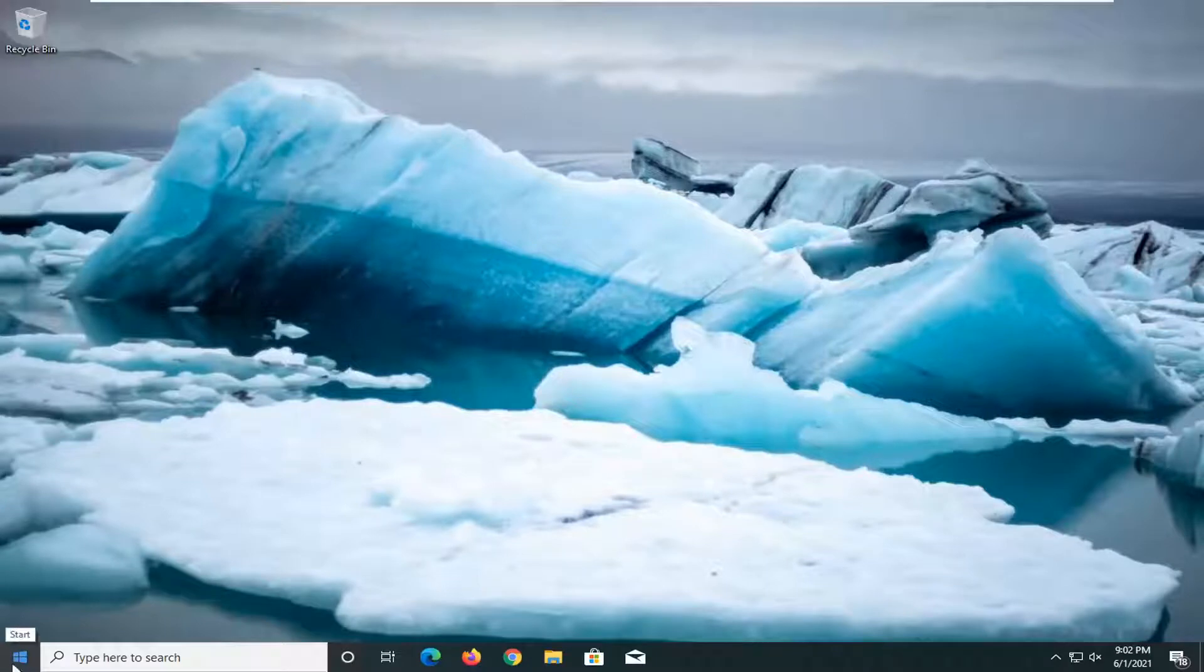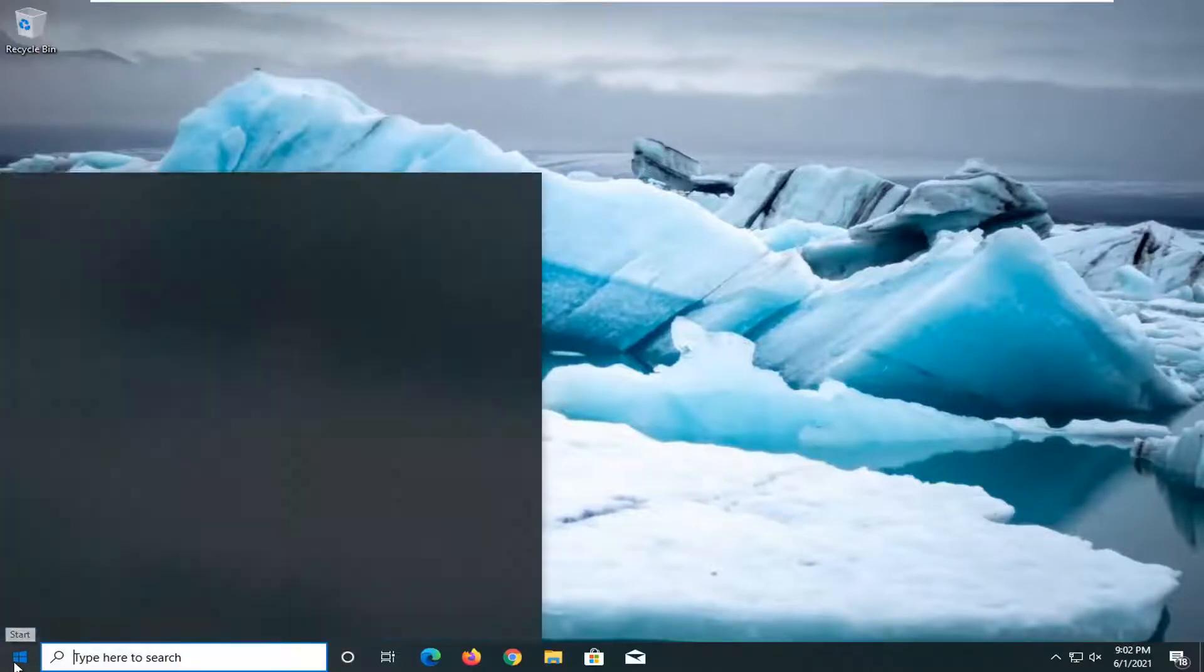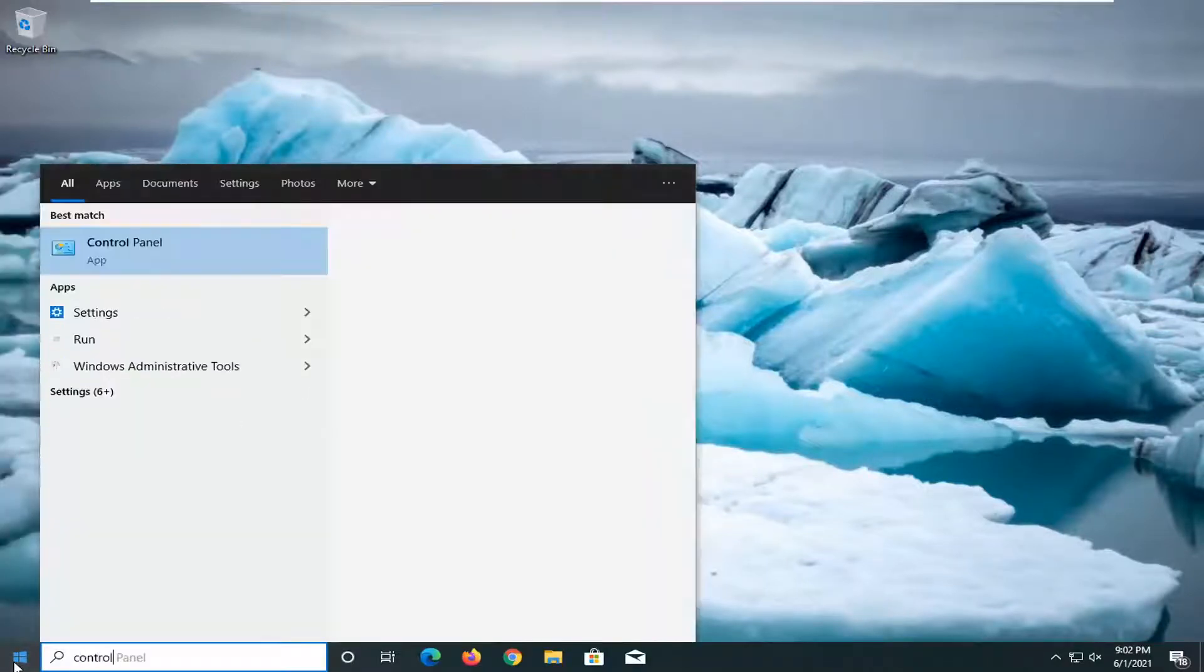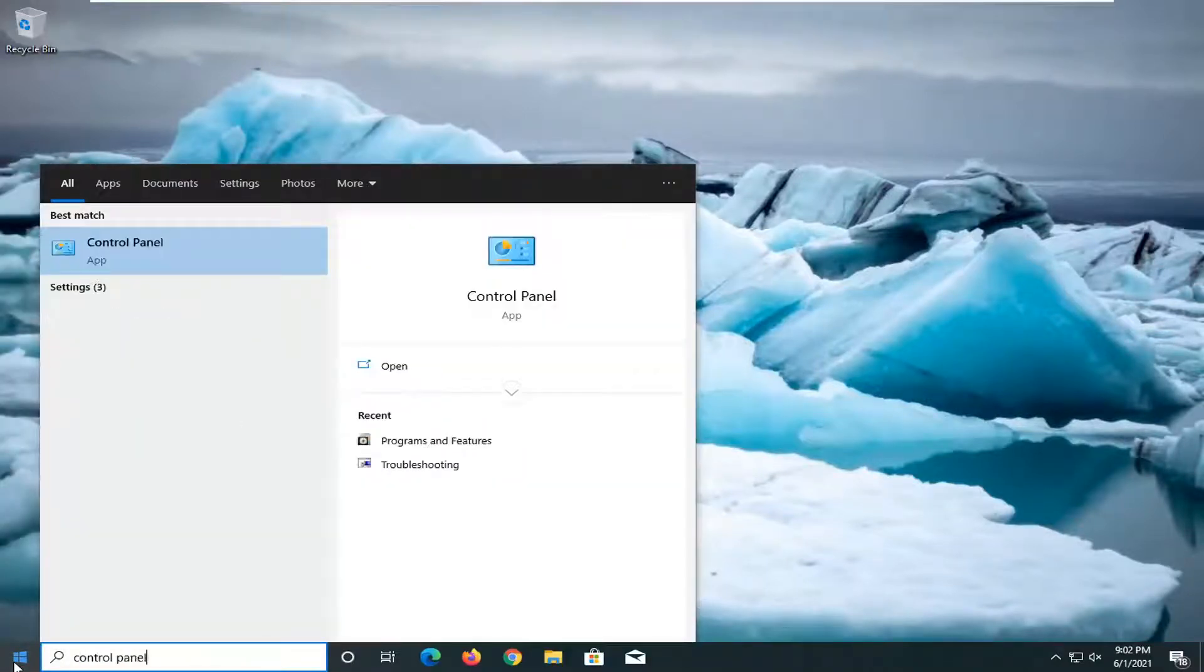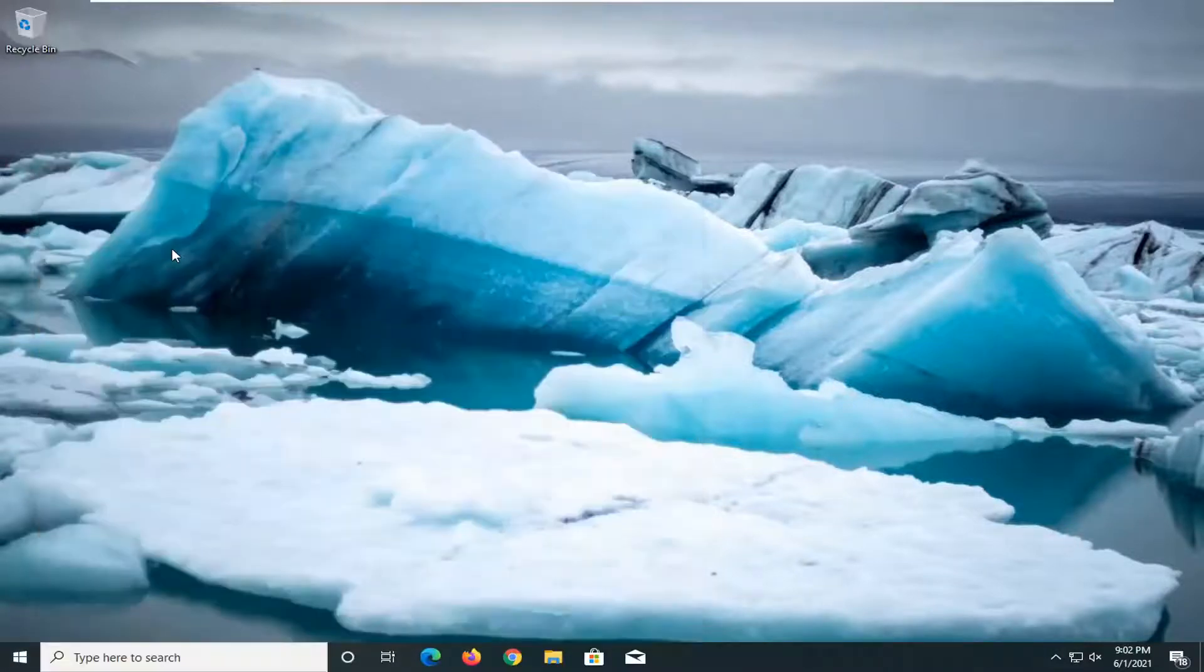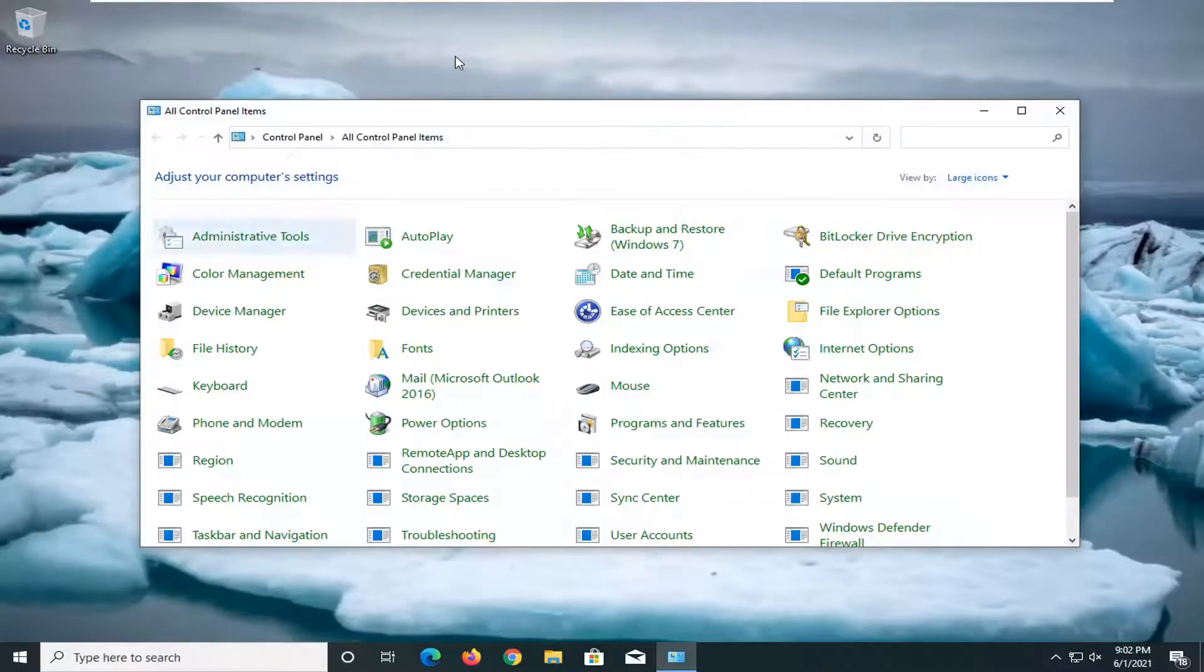So first thing I'd recommend doing would be to open up the start menu, type in Control Panel. The best result should come back with Control Panel listed right above app. So go ahead and left-click on that.